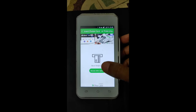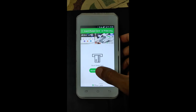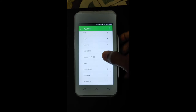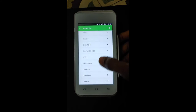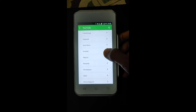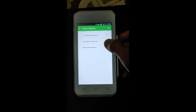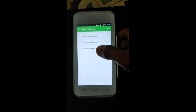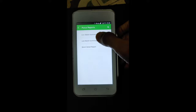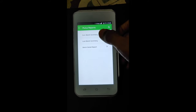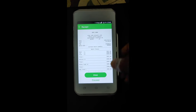We can go through Browse Other Options, and the option for Plutus Report is here. We can check our last batch summary and current batch summary — for example, if I want to check my recent summary.